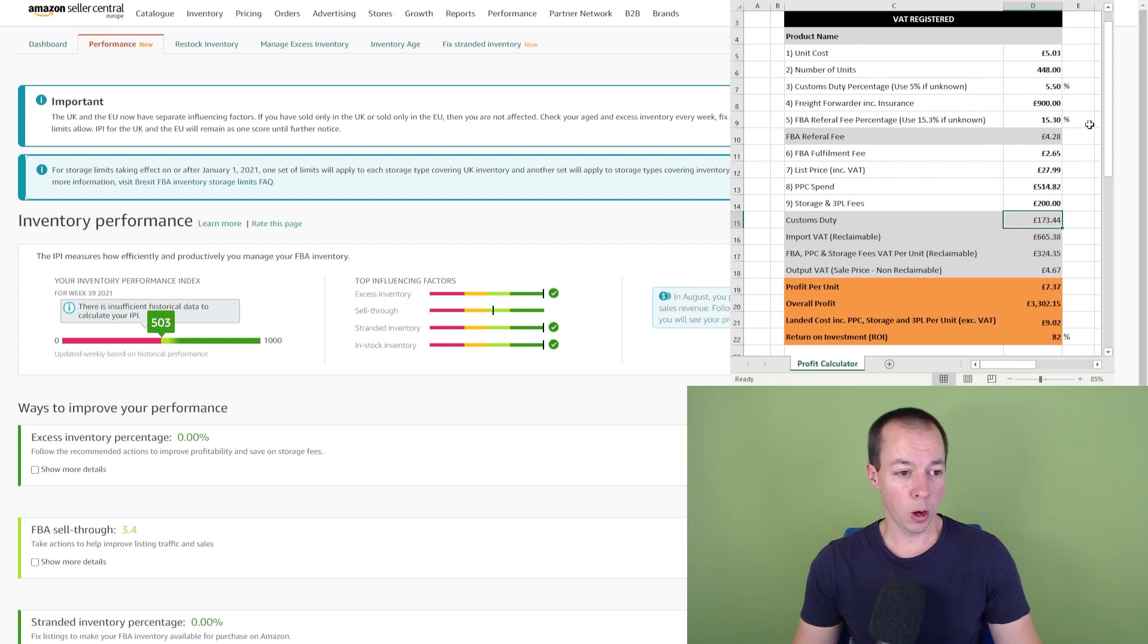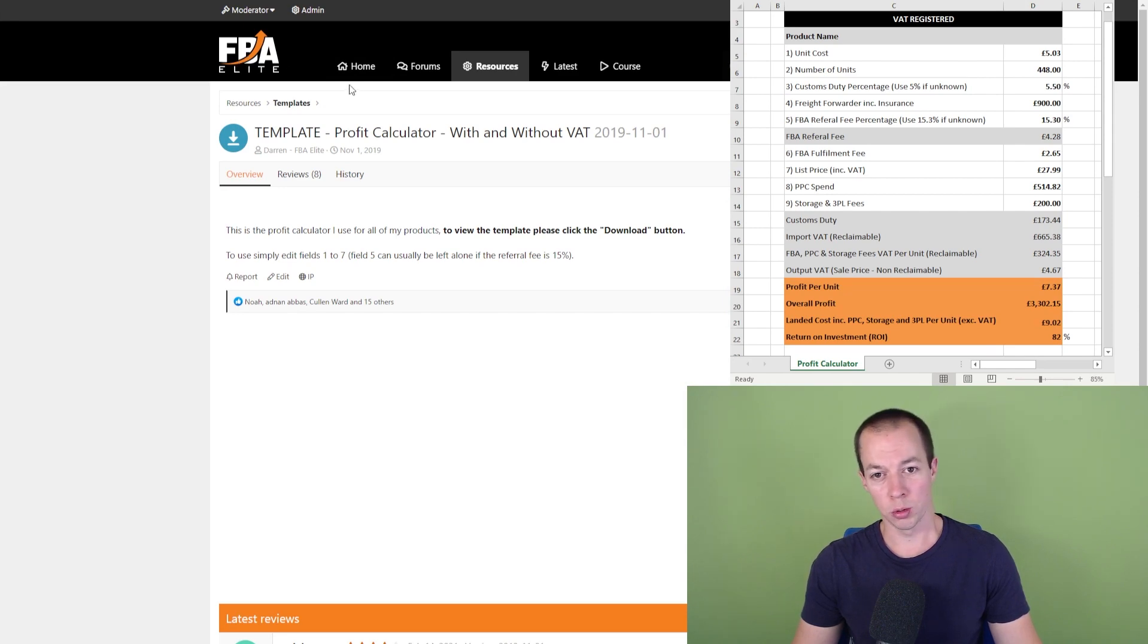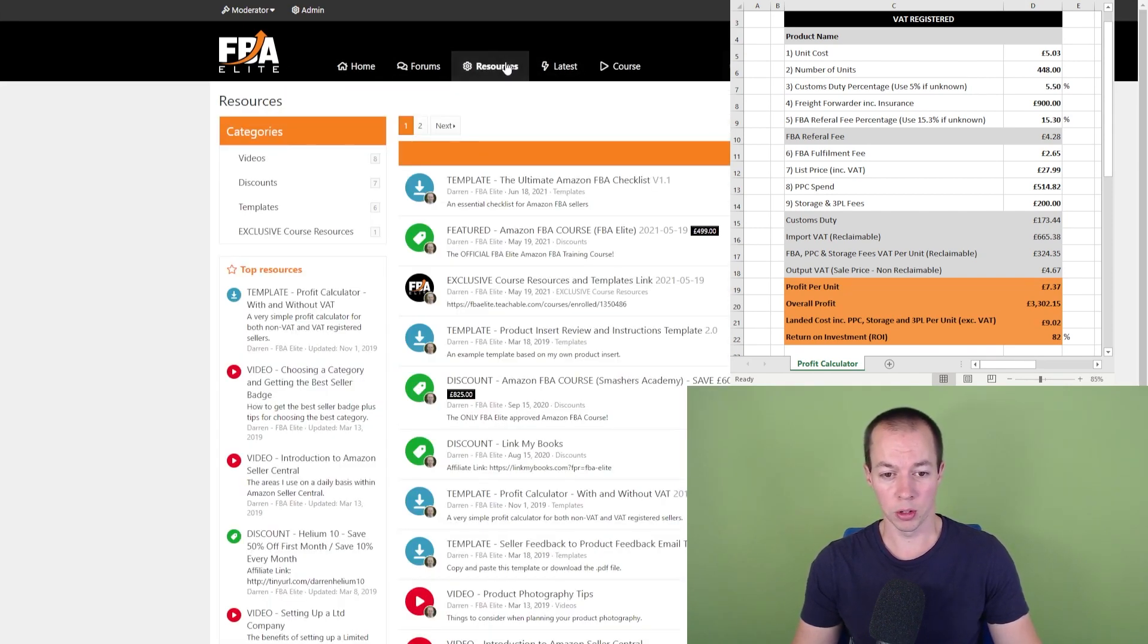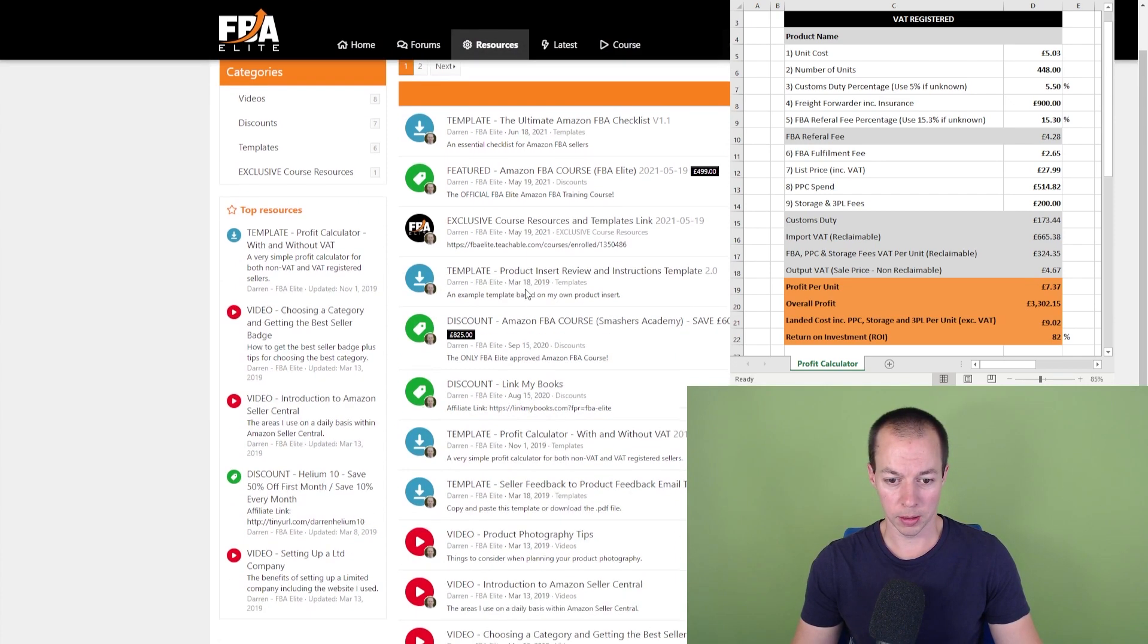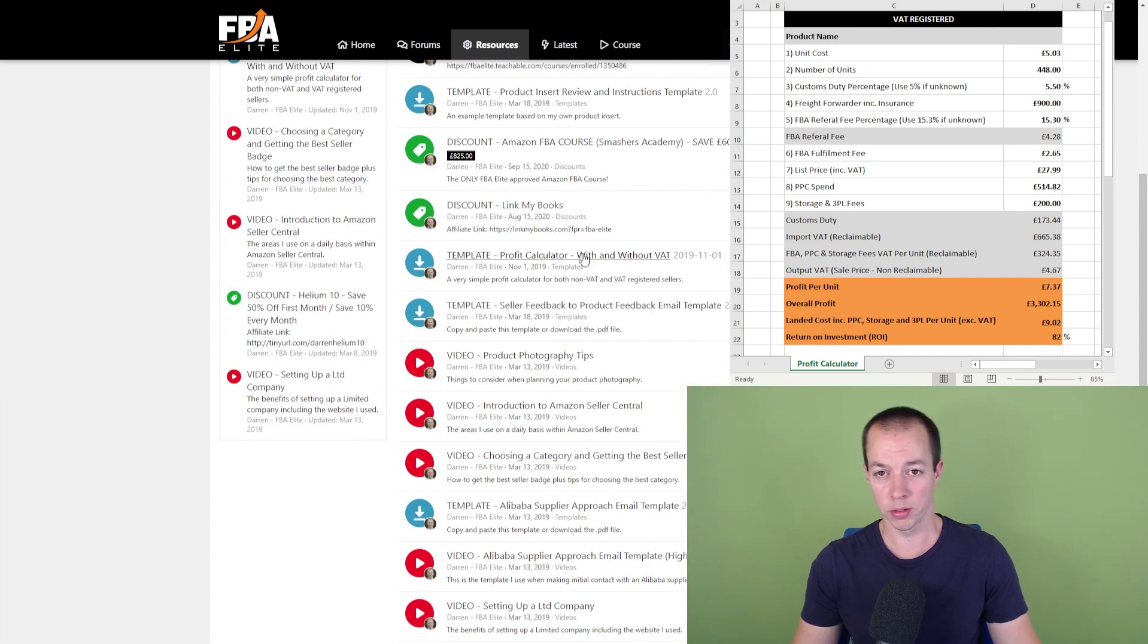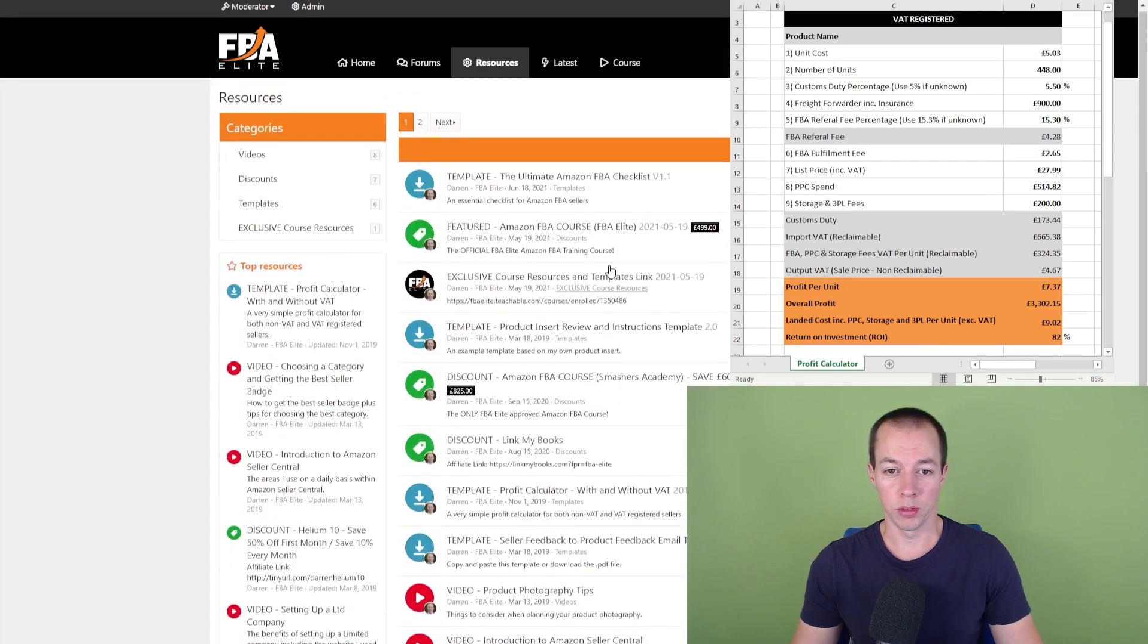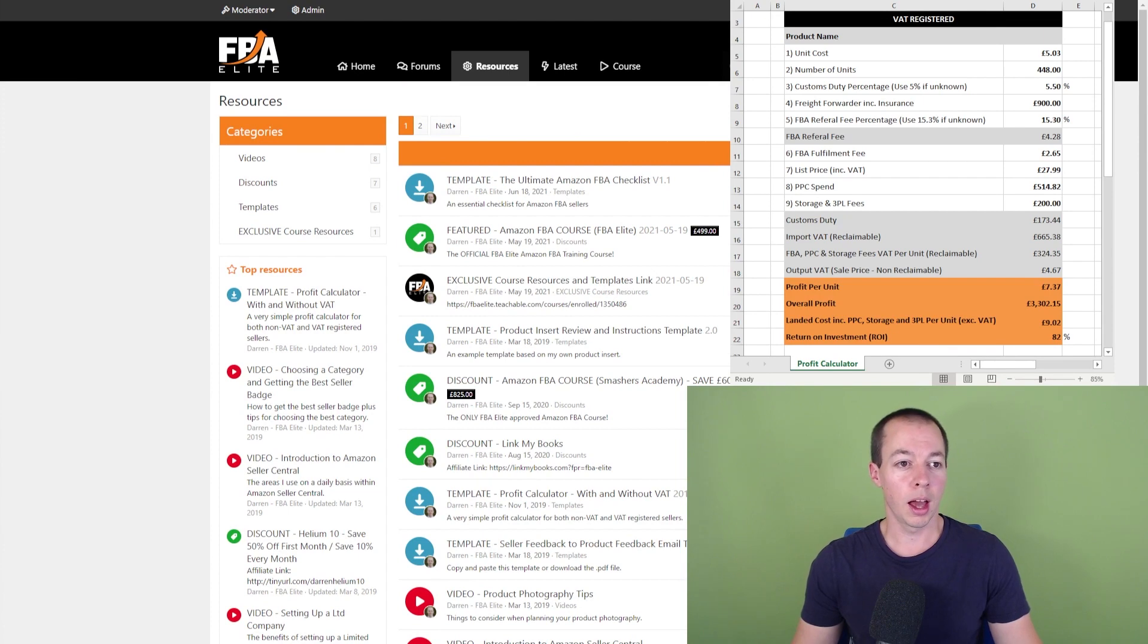So if you want a free copy, a basic version of this profit calculator, you can go to fbaelite.com, go to the resource section. It's completely free to sign up. You also got the forums on there if you're not already a member. Go to the resource section and if you look down here, we should be able to see it. There we go, the profit calculator with and without VAT. Like I say, I've worked on a more advanced version, which is within the course and this latest version here, I'm going to update to the course as well. And if the course is something of interest, I'll show you that later in the video as well.